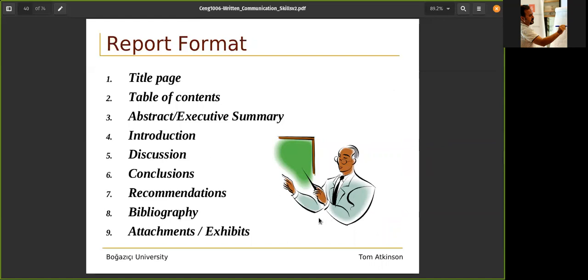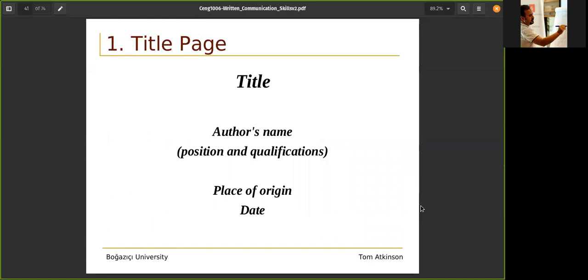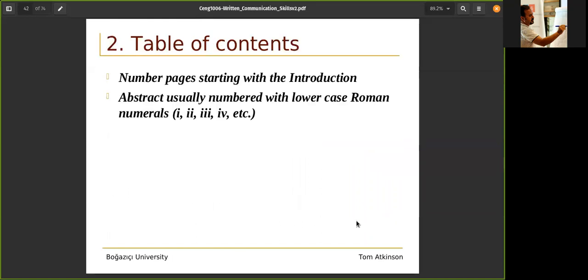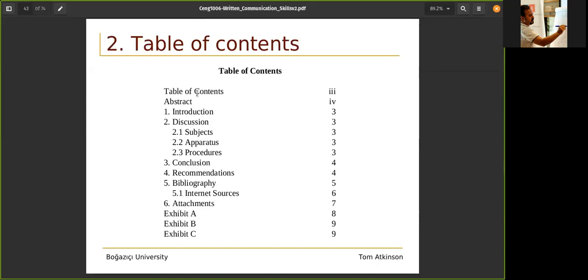The title page includes the title of the study, the author's name, position, qualifications, place of origin, and date. The table of contents starts with the introduction — page numbers should start at the introduction. Before the introduction there should be other things. The abstract is usually numbered with lowercase Roman numerals because it's before the introduction. There should be an abstract, introduction to the subject, conclusion, recommendation, bibliography, and appendices.